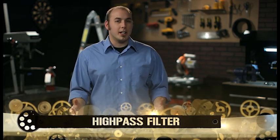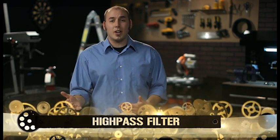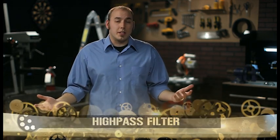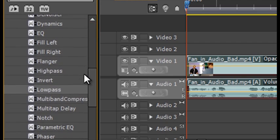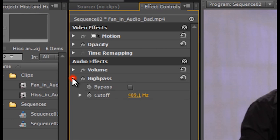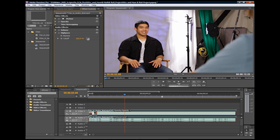A high-pass filter is the opposite of a low-pass filter in that it allows frequencies higher than the cutoff value to pass through while cutting off lower frequencies. When dealing with a low-frequency hum, try applying the high-pass filter. Twirl it open in the effect controls window and you will find the same parameters as before. The difference here is that frequencies below the cutoff will be affected. Make adjustments while looping the audio until you reach the desired result.